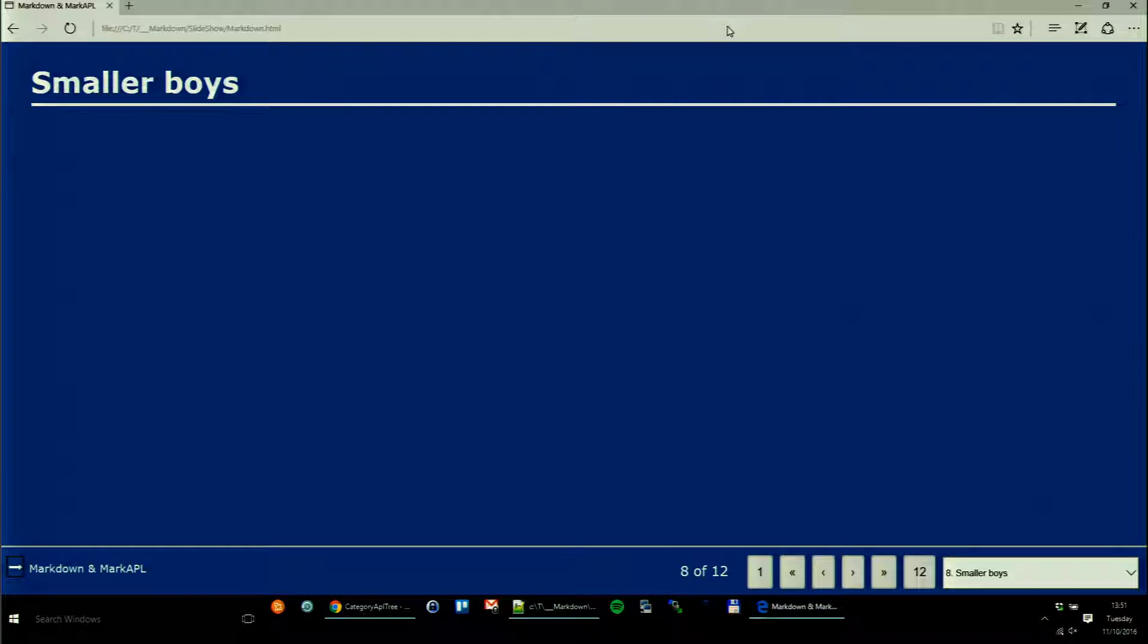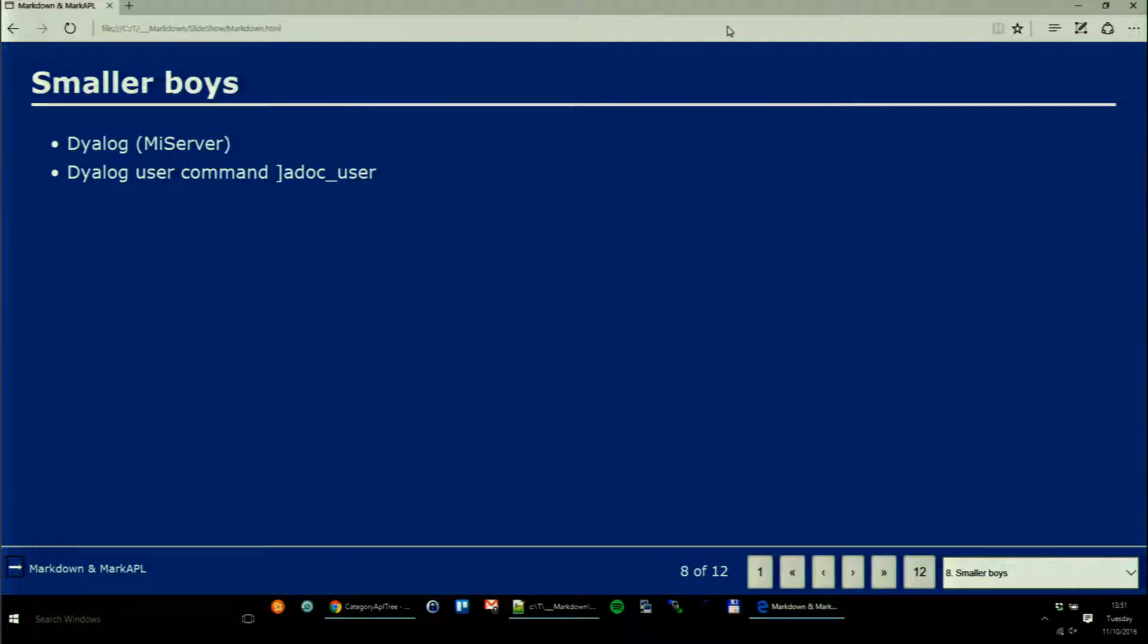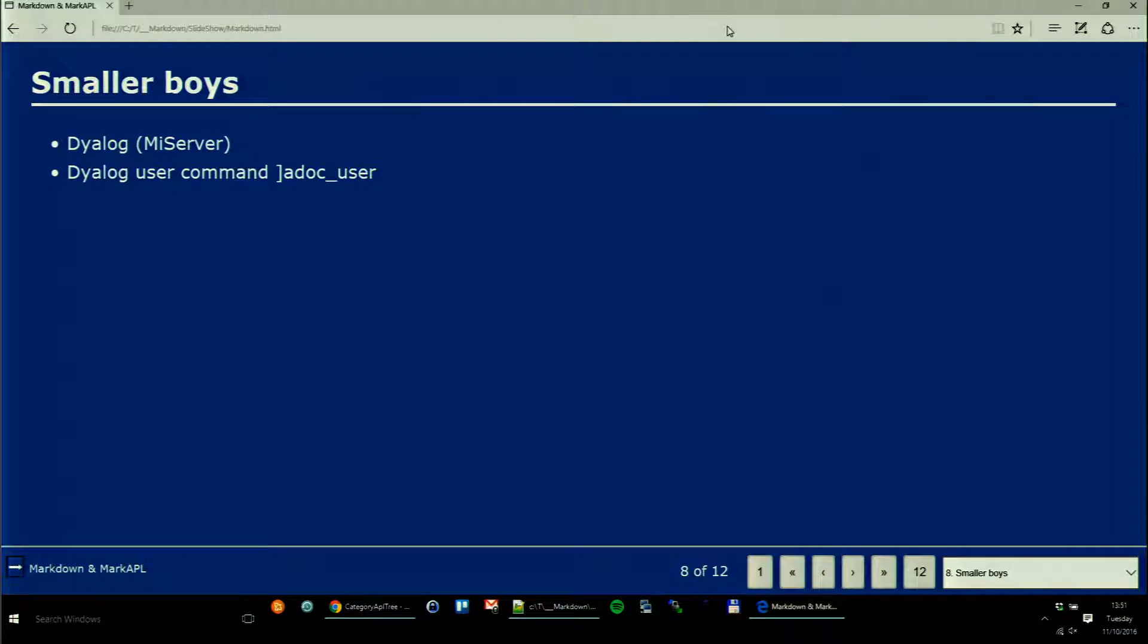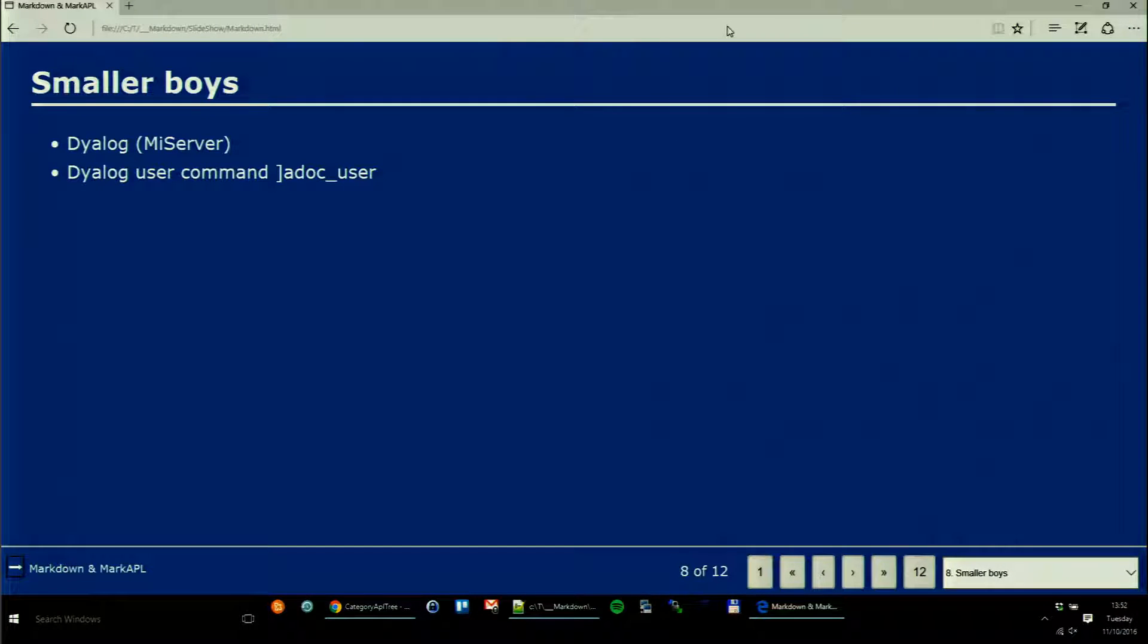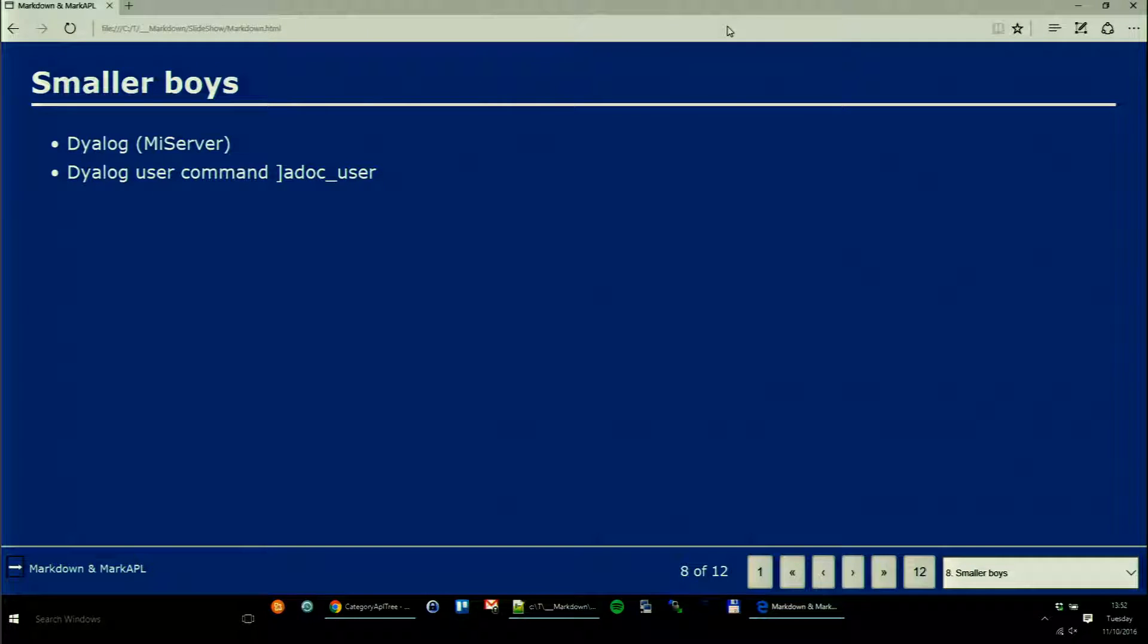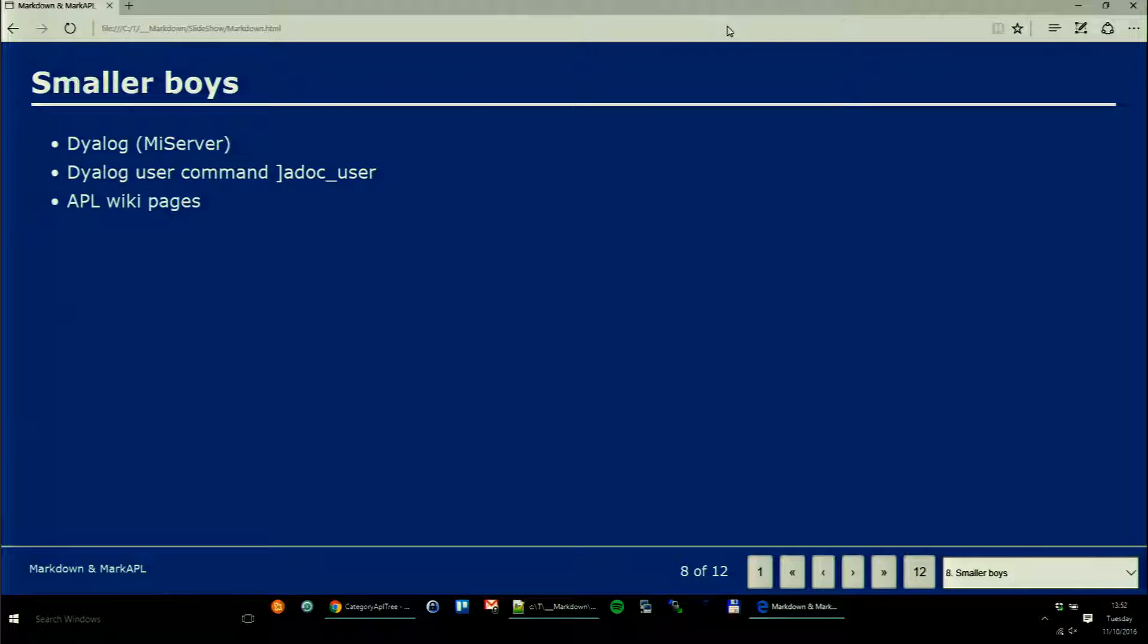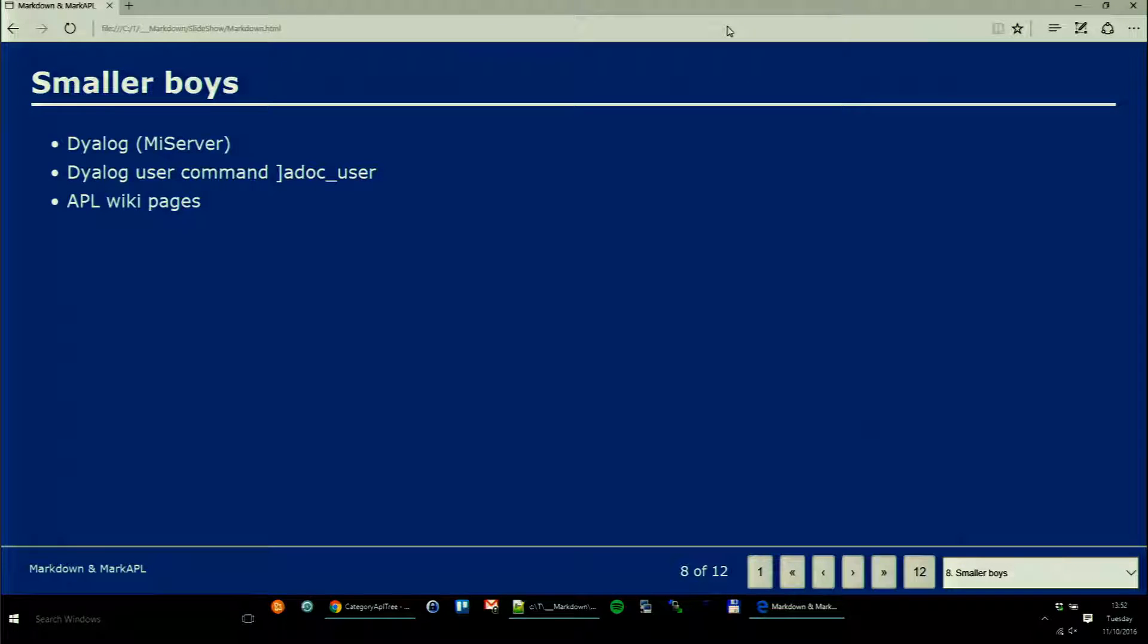The smaller boys as well: My server is already supporting it. We will see in version 16 a new user command ADOC. Even in version 15, if you install it from a very recent source, it will come with three additional user commands: ADOC Browser, ADOC Help, and ADOC List. Hopefully soon you will be able to edit pages on the APL wiki with Markdown.